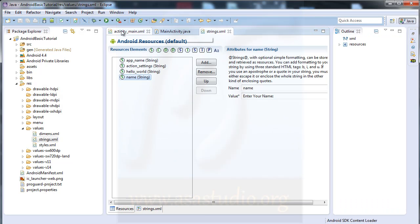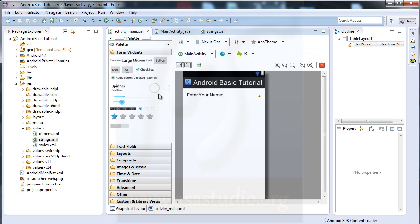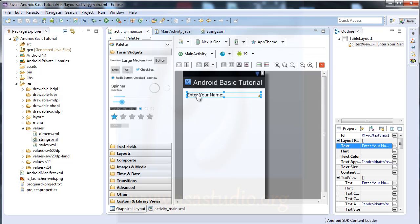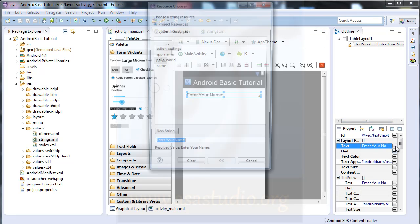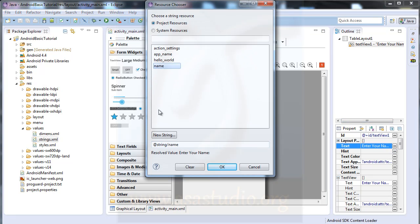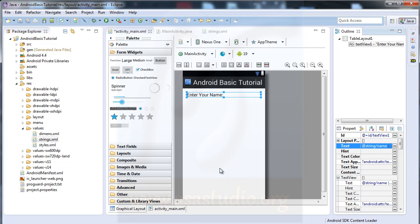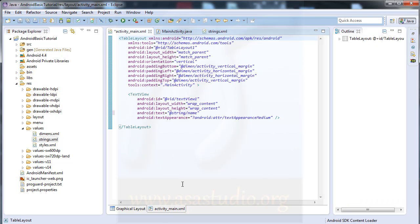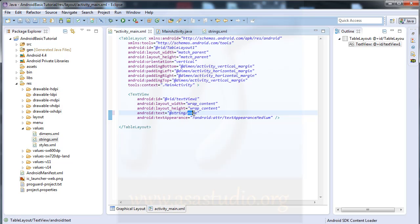I must save string.xml, go to here and save all. Then go again to activity_main and choose the tag, click this, and now I have name. Press OK. Now if I go to my activity_main.xml I have added the string like this, with name.